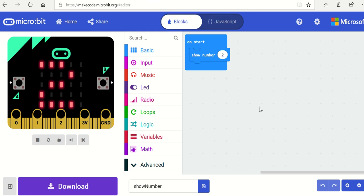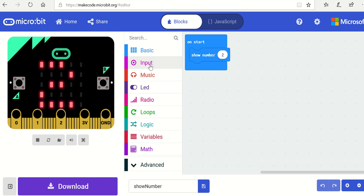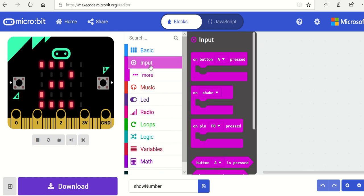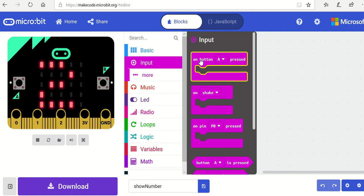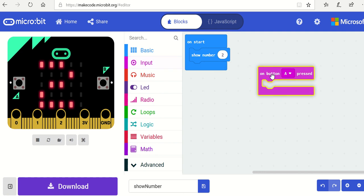Okay, we're ready now to try a new task which is input and output. We're going to look at how input and output work, so first of all we want to look at inputting when button A is pressed.